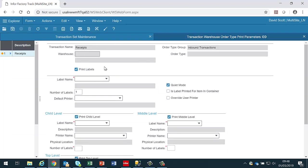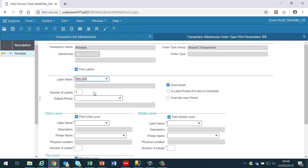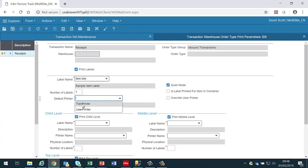We then have choices to make as to which labels should be produced. The top box here contains the highest level item type label. So if we're doing a receipt for instance, then if we want to print a label for each item that we receive, we would select the label that we wish to use. In this case I'm going to use one of our predefined labels called item.btw.